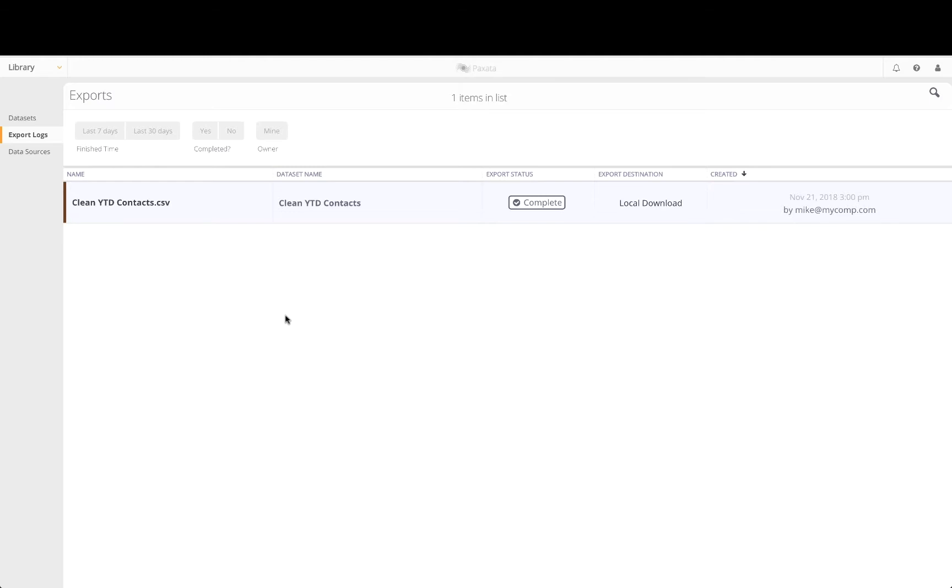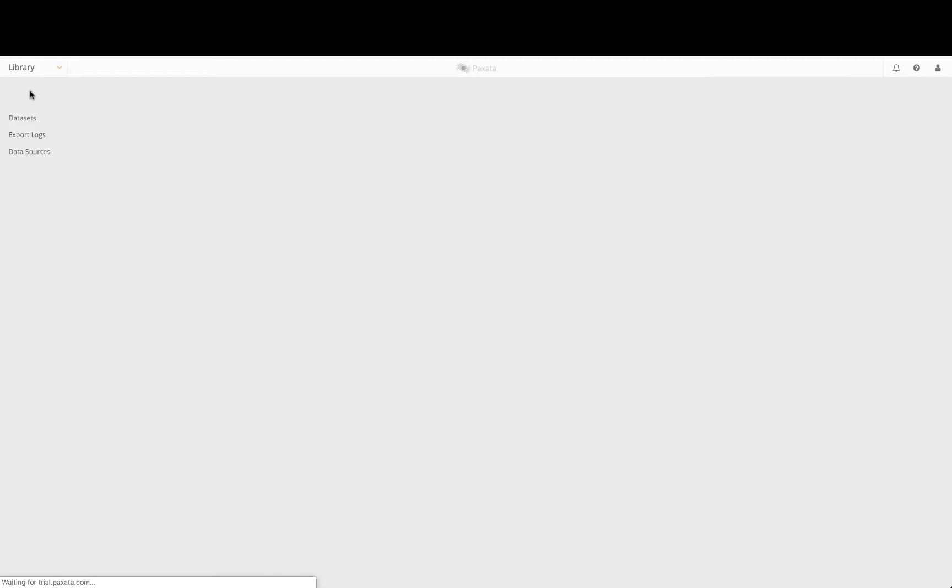We will add an additional month of contact records and perform a lookup to combine our contacts data with third-party information. We will apply these steps and make other changes in order to produce a clean and complete set of data which meets the business needs of the marketing team. Let's now return to the data library.